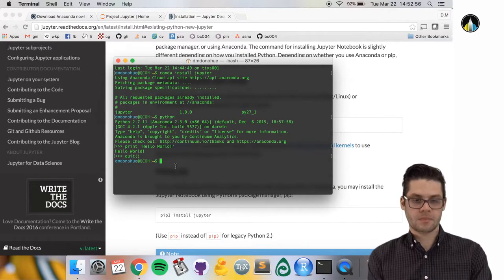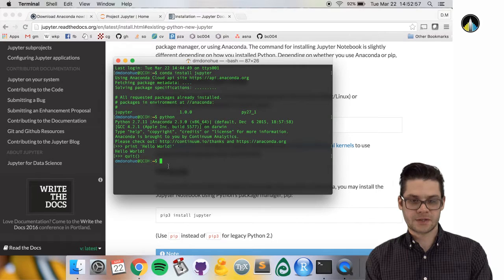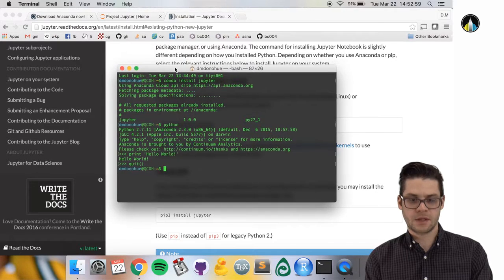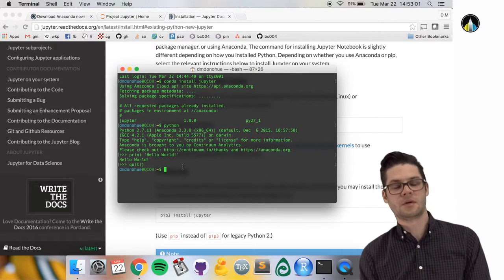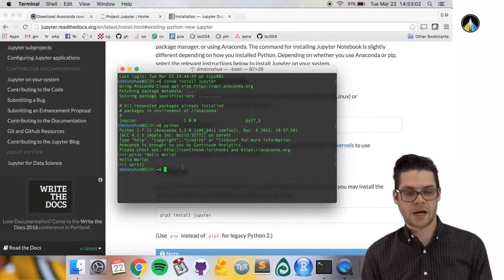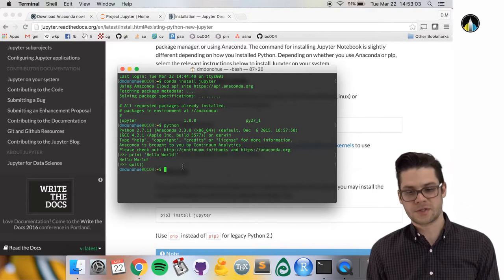That's basically the rundown on the installation. We should have the environment set up.